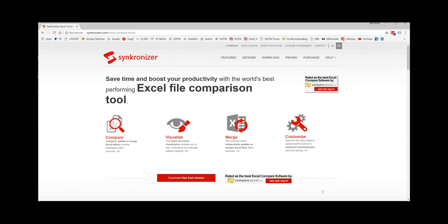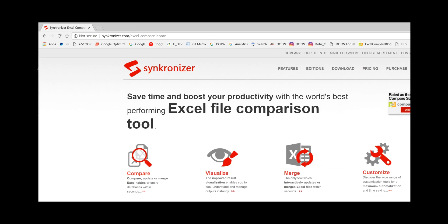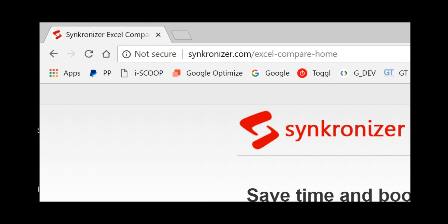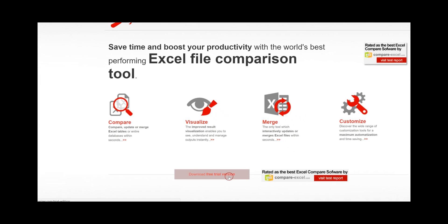In this tutorial I will show you how to download and install your free trial edition of Synchronizer 11. Go to the Synchronizer website and click on download free trial version.